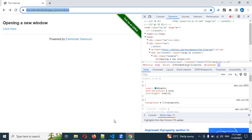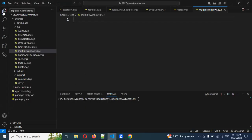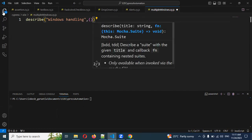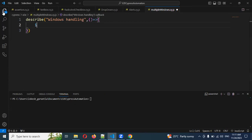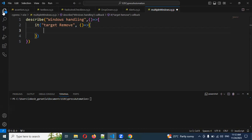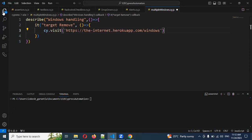Now I'm going to copy this URL and come to the editor. Here I'm going to create my describe block, and the suite name will be 'Windows Handling.' Creating my function, and inside that an it block. I'll use cy.visit and paste the URL.